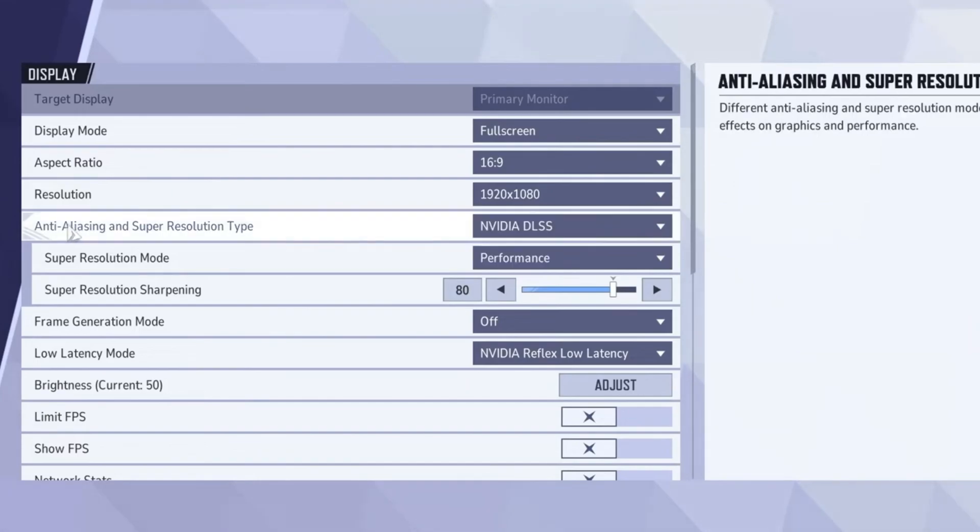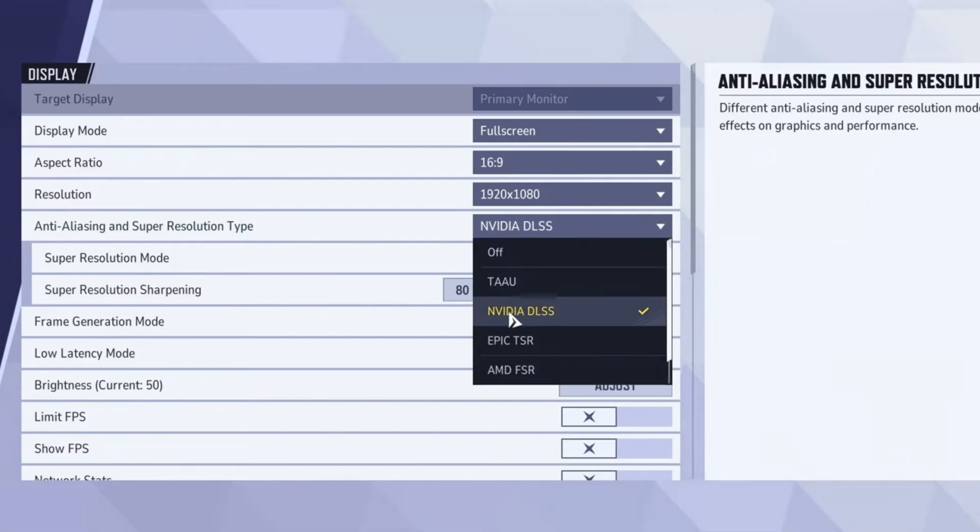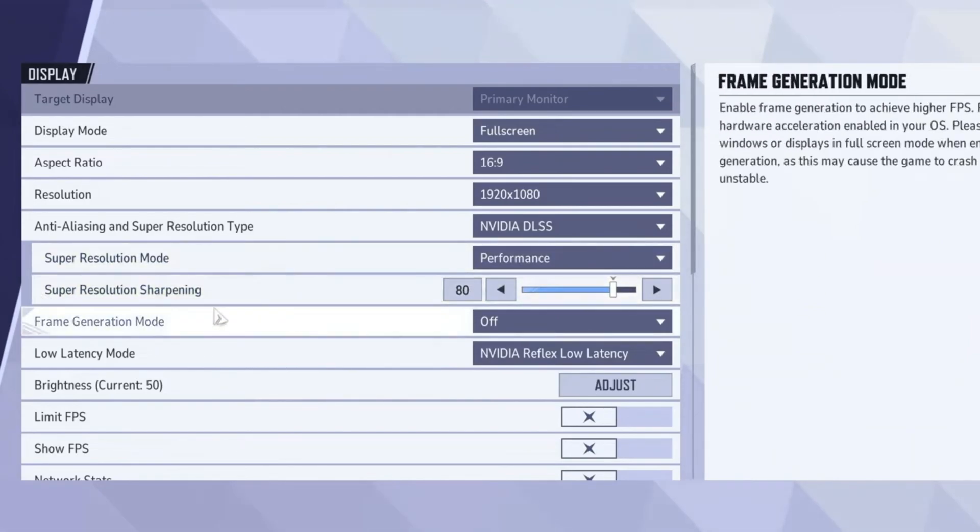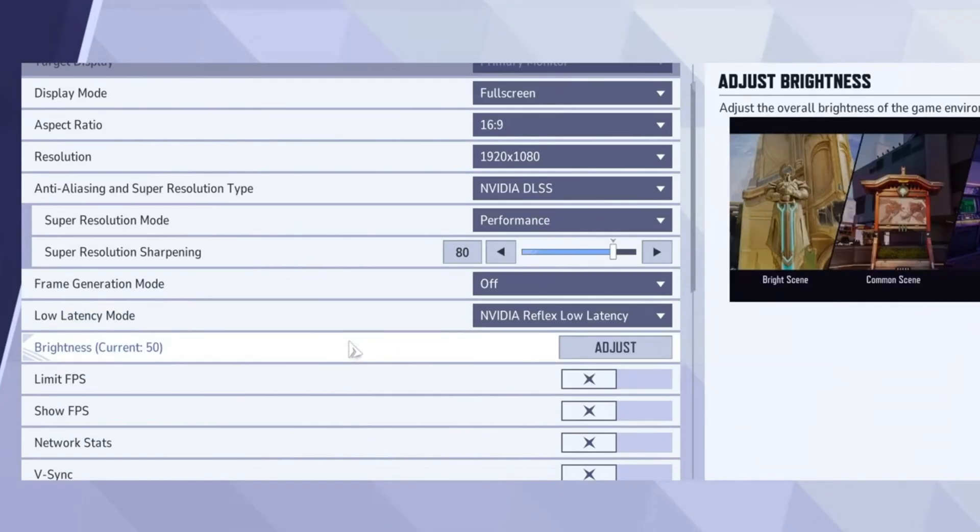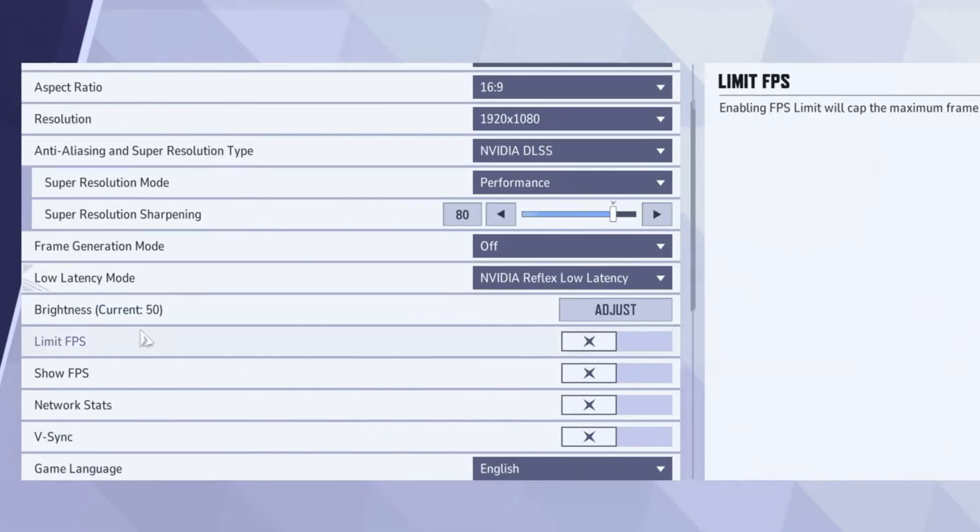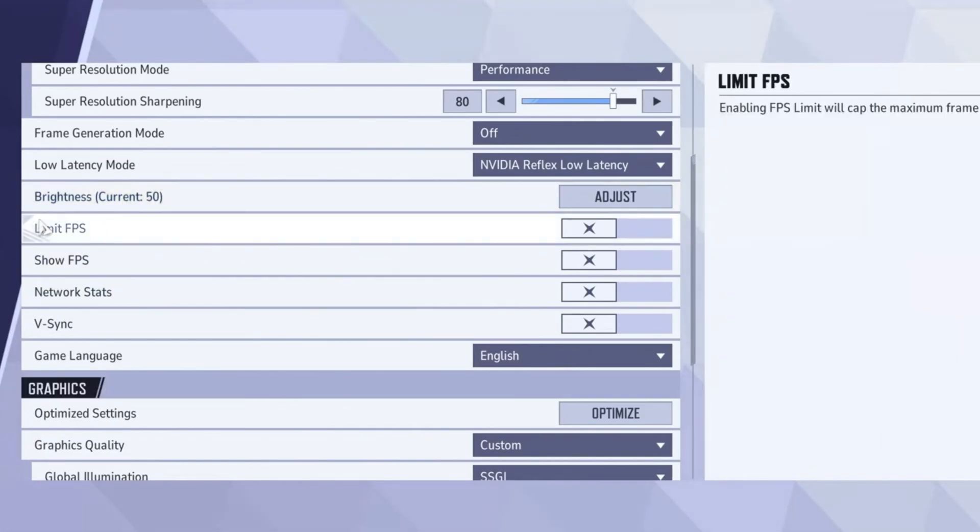For Anti-Aliasing and Super Resolution, enable NVIDIA DLSS. While these settings can be turned off, I find that NVIDIA DLSS significantly improves smoothness. Keep the Sharpening value at the default setting of 80. Disable Frame Generation mode, and under Low Latency mode, select NVIDIA Reflex Low Latency for better responsiveness.